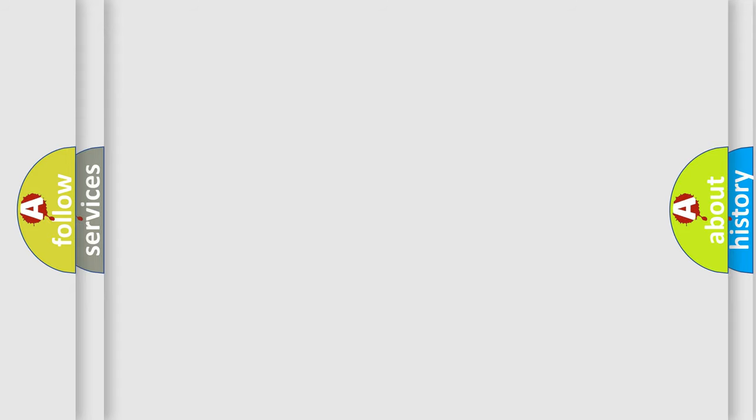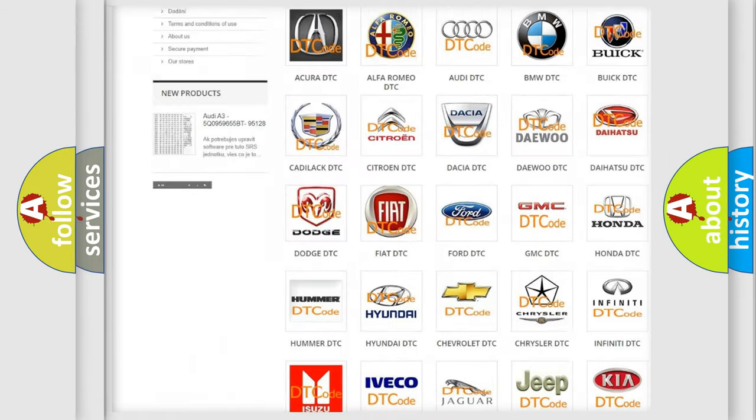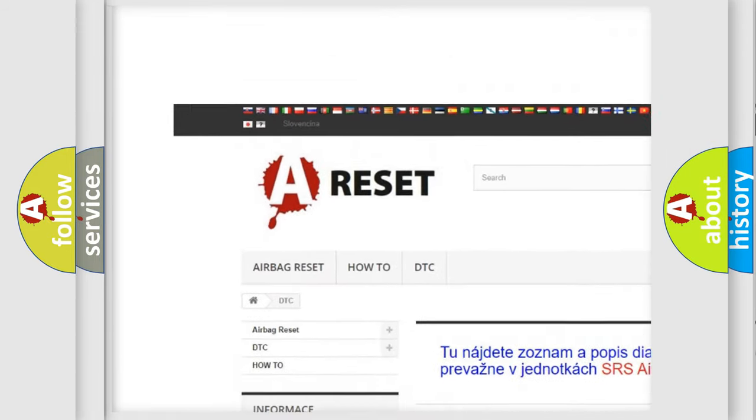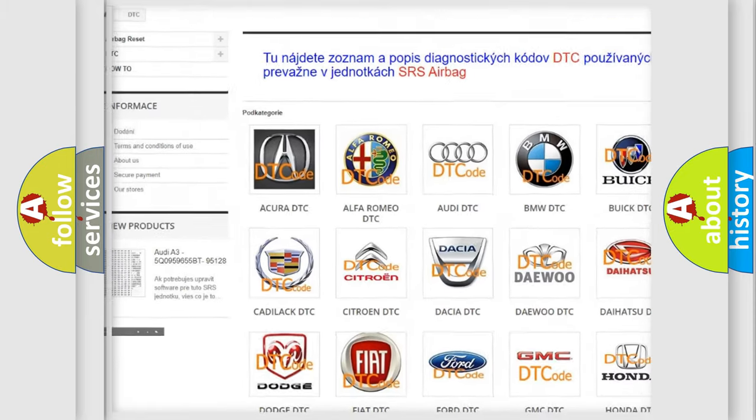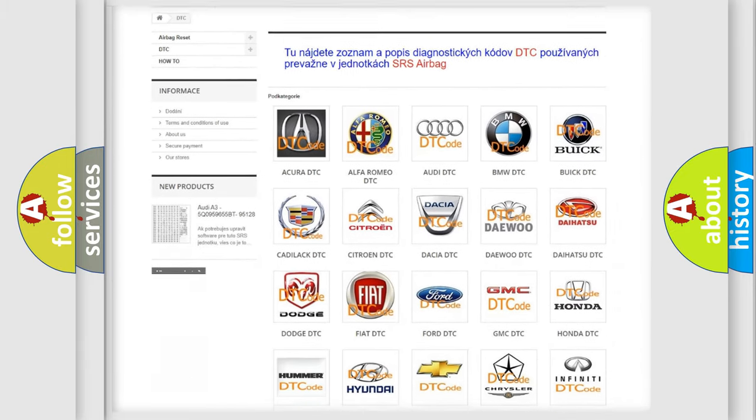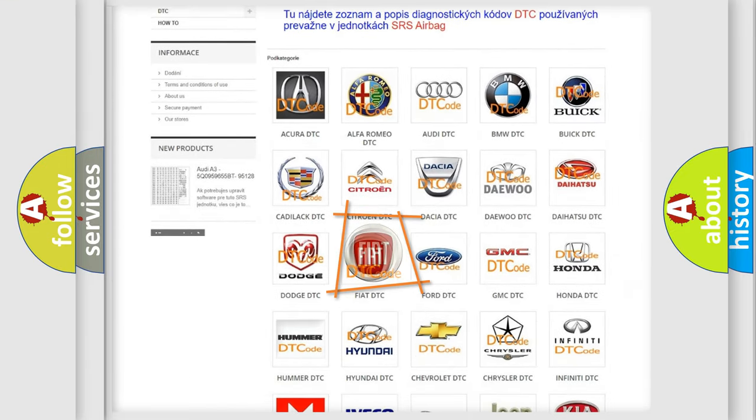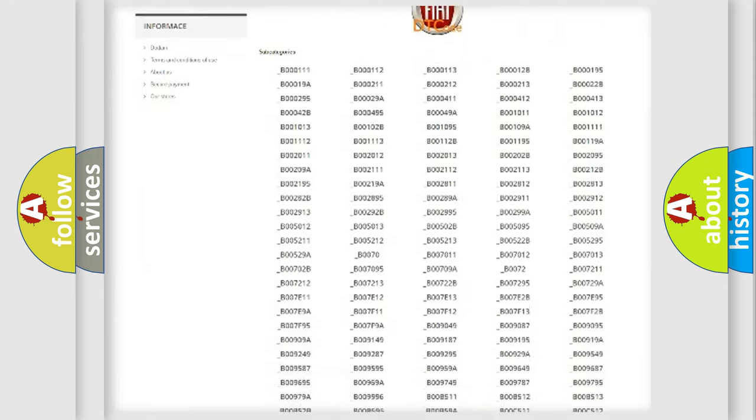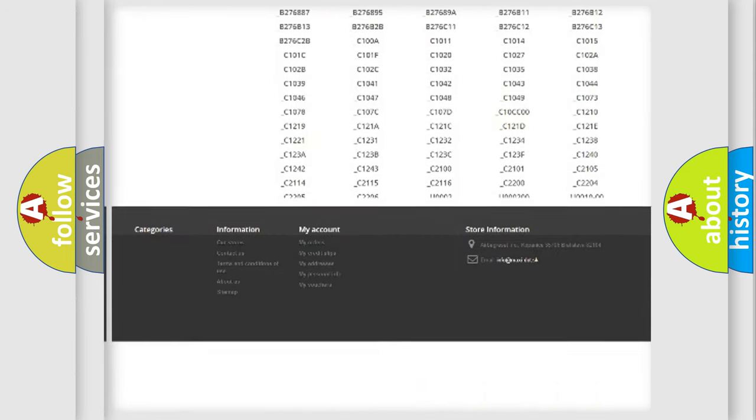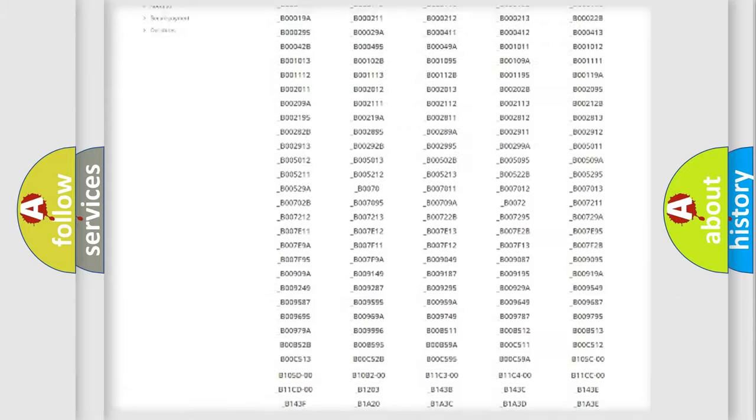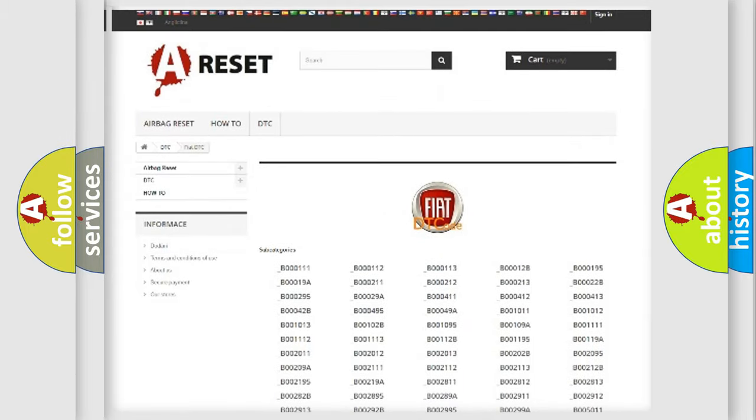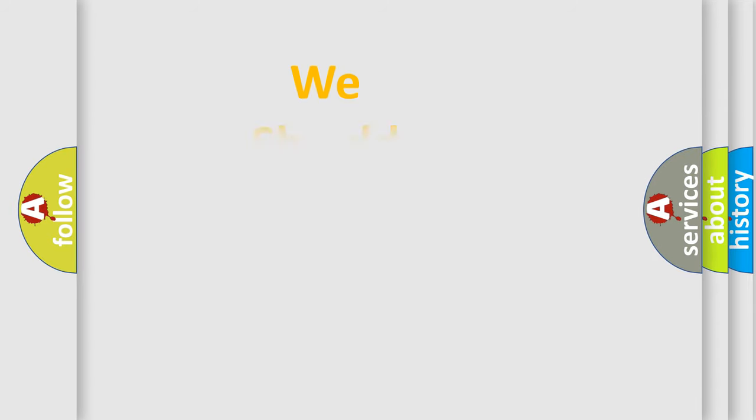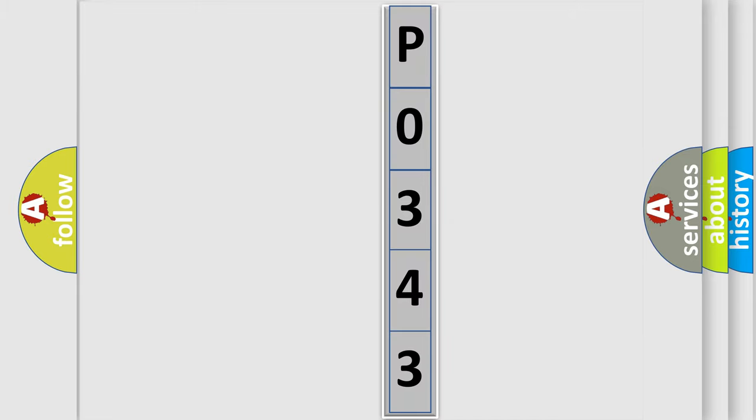Our website airbagreset.sk produces useful videos for you. You do not have to go through the OBD2 protocol anymore to know how to troubleshoot any car breakdown. You will find all the diagnostic codes that can be diagnosed in a car, Fiat vehicles. Also many other useful things. The following demonstration will help you look into the world of software for car control units.